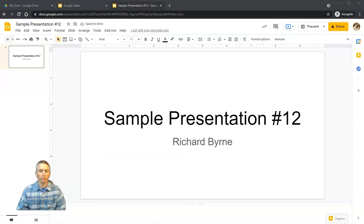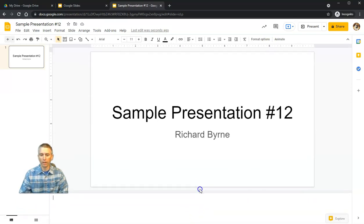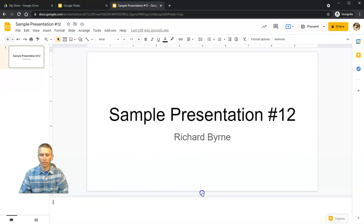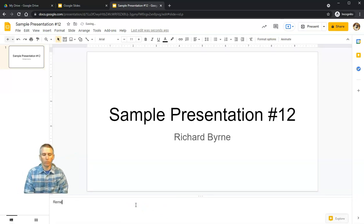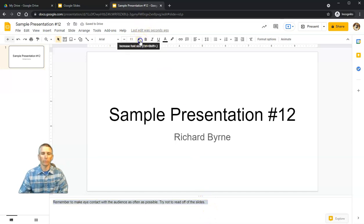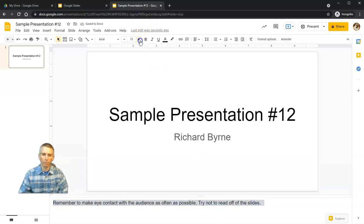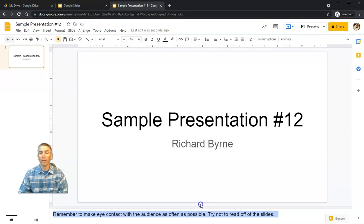Let's write in some speaker notes down at the bottom of the page. If you need more room for speaker notes, just click and drag on the bottom divider to get more room. Let's write: 'Note to yourself: remember to make eye contact with the audience as often as possible, try not to read off of the slides.' You can also change that font size to make it larger or smaller.